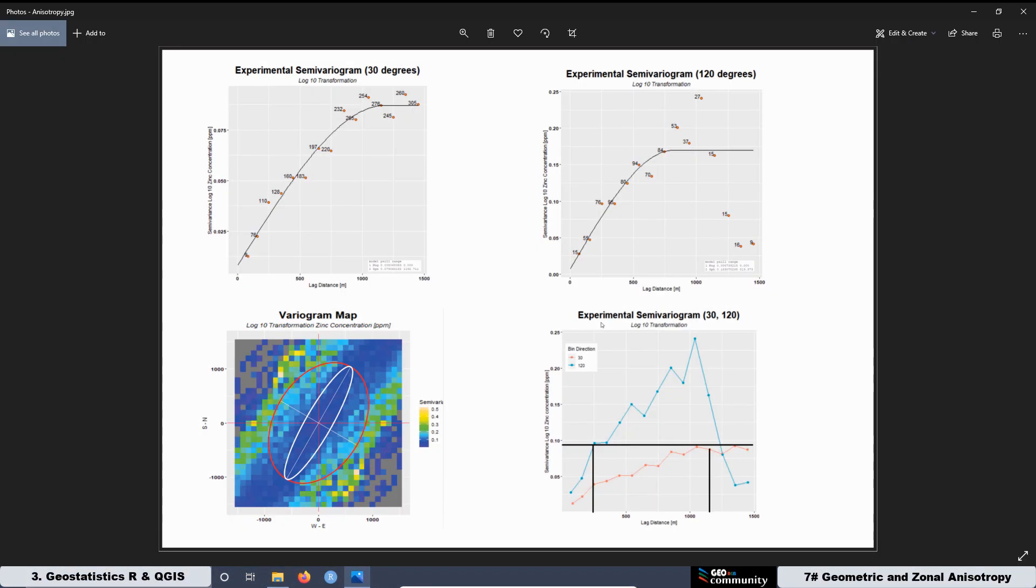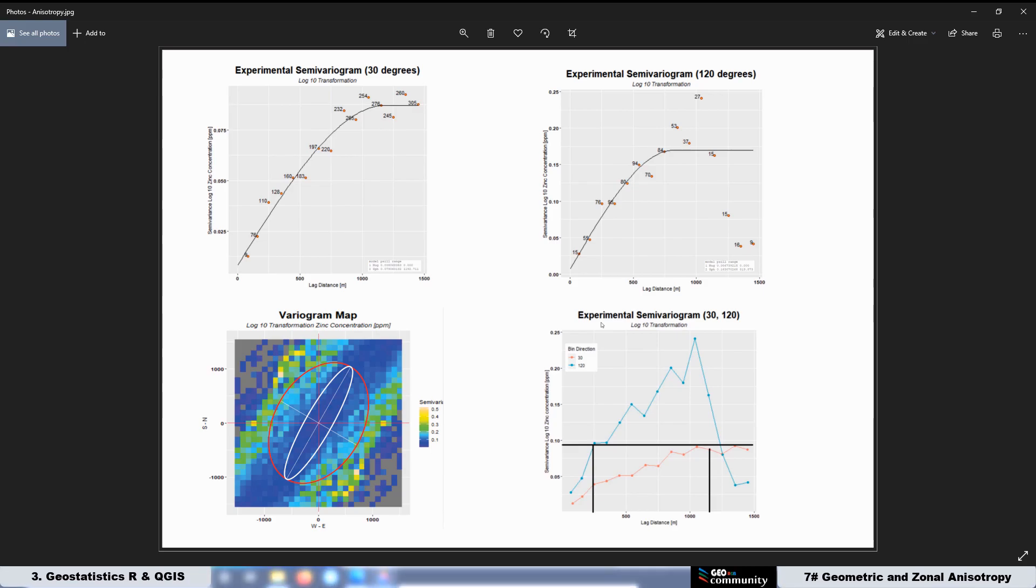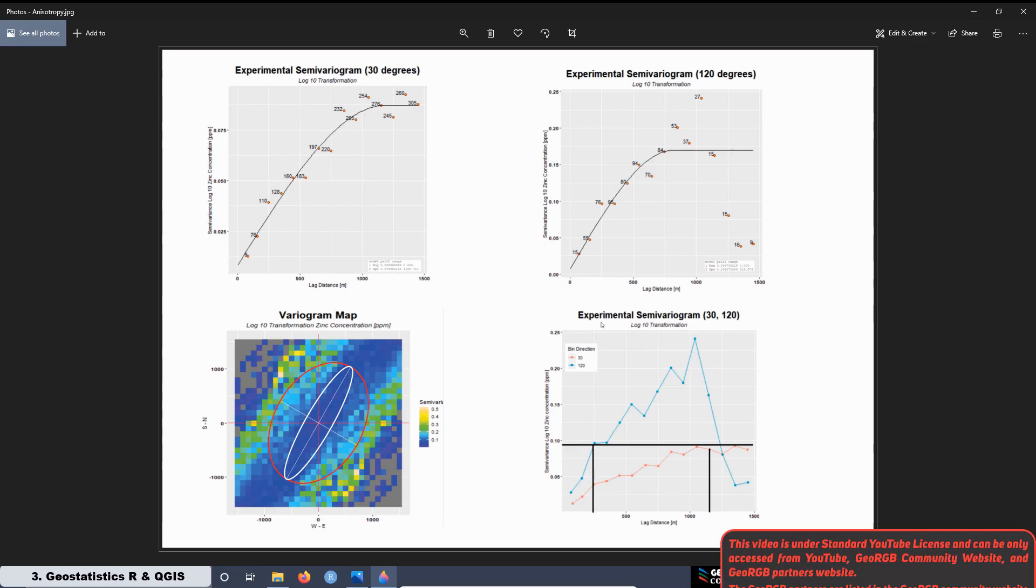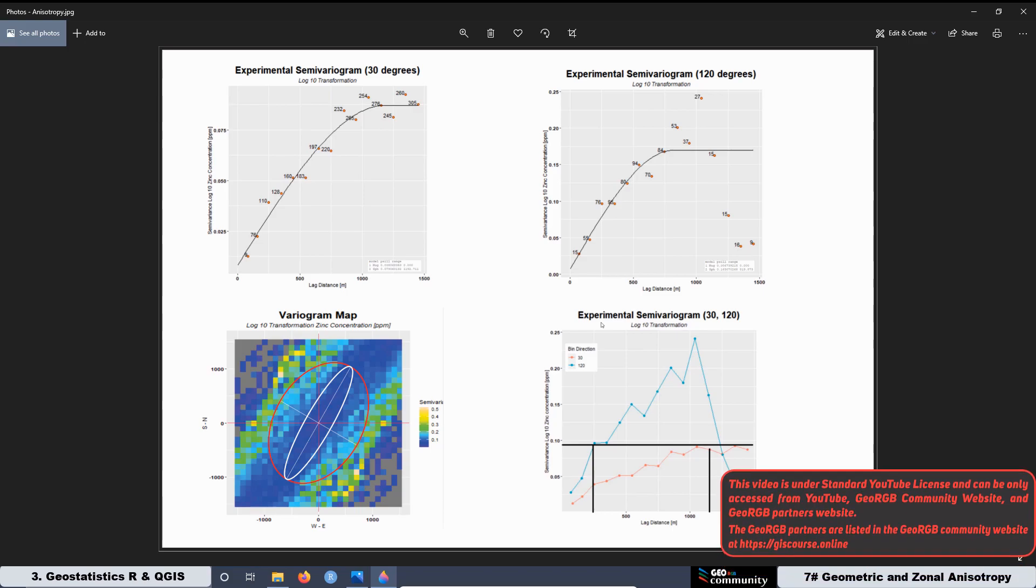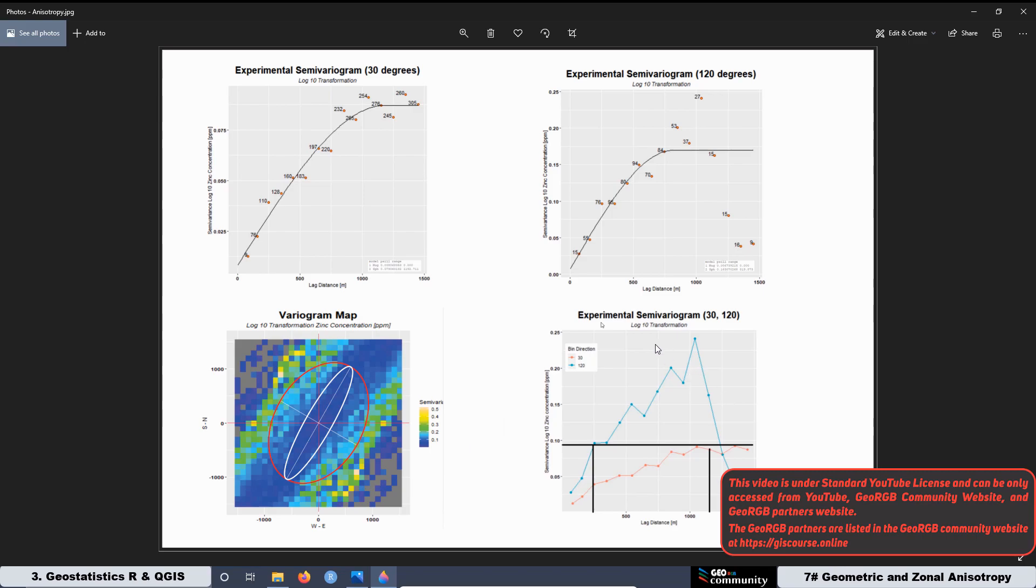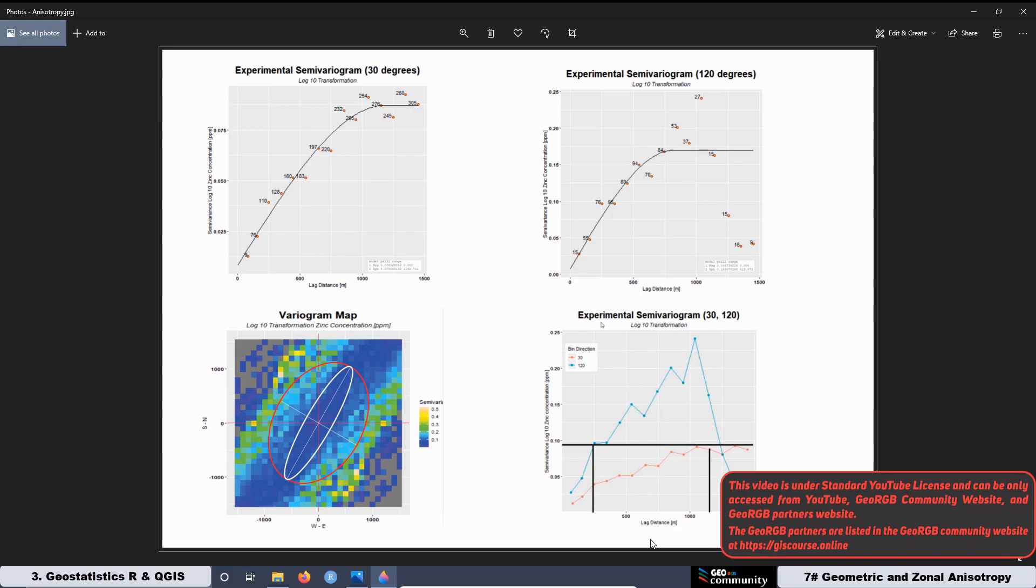At the previous lesson, we modeled the experimental semivariogram in two directions: 30 degrees and 120 degrees. The 30 degrees was the direction with the maximum spatial continuity and the 120 degrees was the orthogonal direction to the maximum spatial continuity. Also, we created the variogram map and we drew the ellipsoids associated with the geometric and zonal anisotropy. At the end, we plotted the two experimental variograms together and we saw the relation between them.